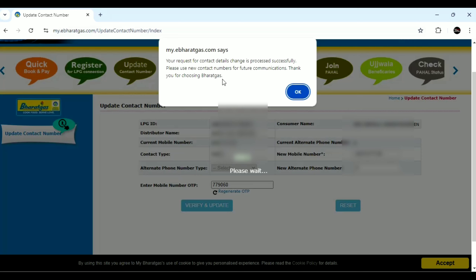Thank you for choosing this Gas service. If you are going to book the gas, you can use this new mobile number going forward.